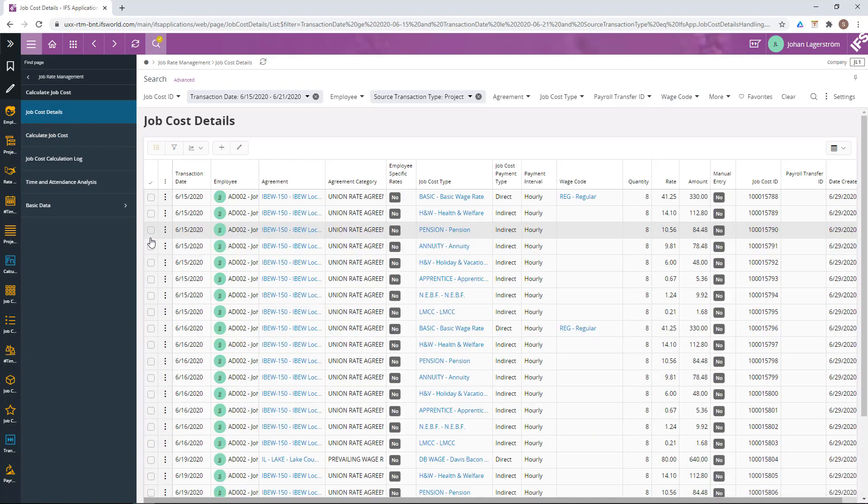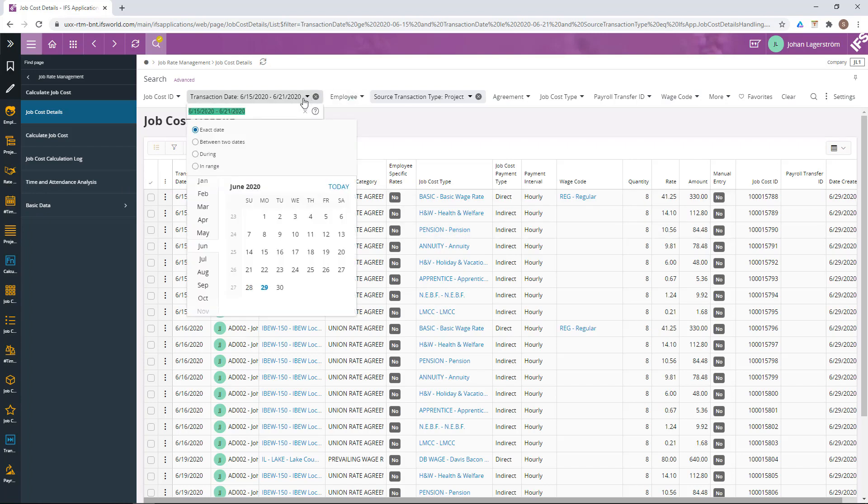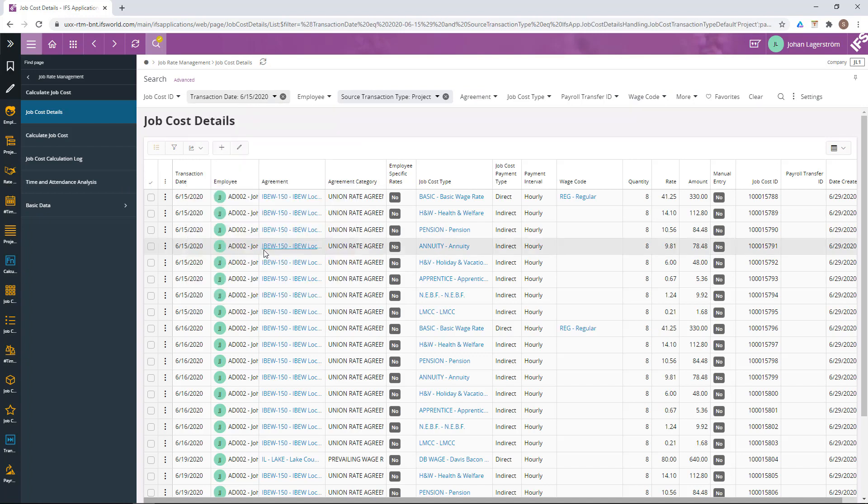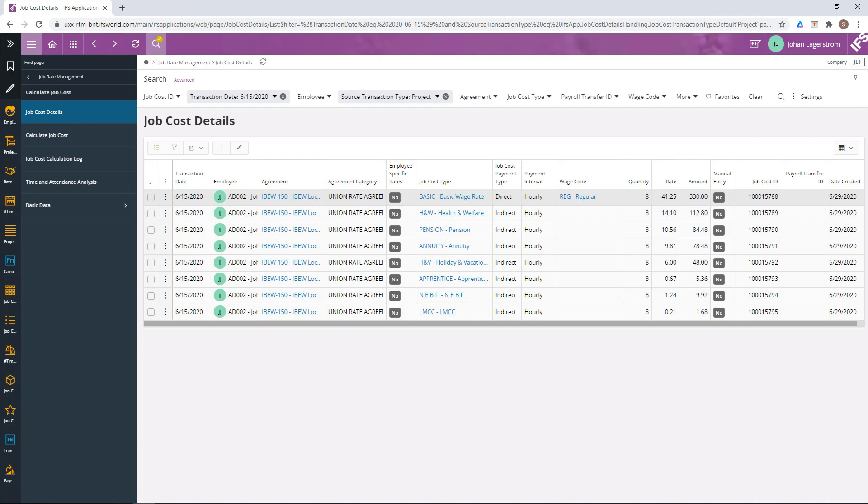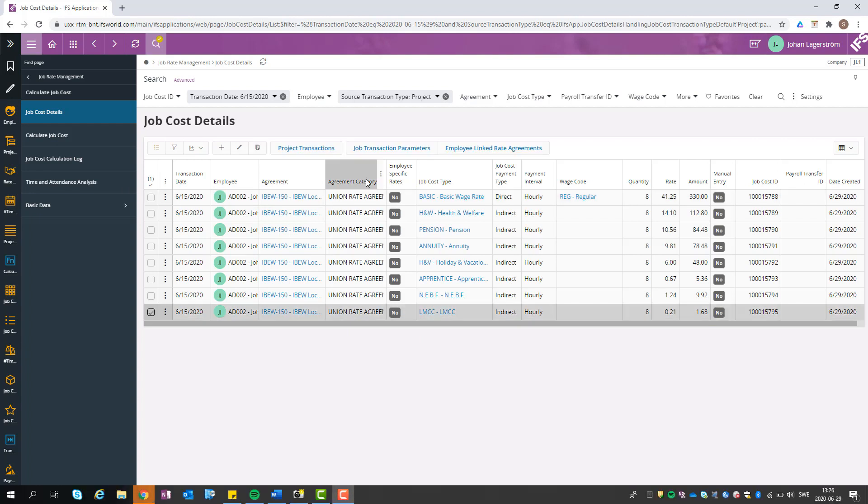The result I am getting is the job cost details. Let's filter this on the first day in the period to get a better overview. The transaction now has eight job cost detail rows connected to it, which is one per match it got in the rate agreement. The Monday was reported on our project, which is not using the prevailing wage, while the result is based on the union rate agreement. That can be viewed in this column.